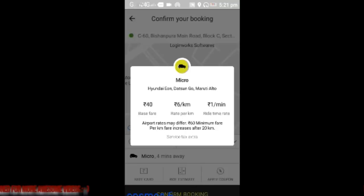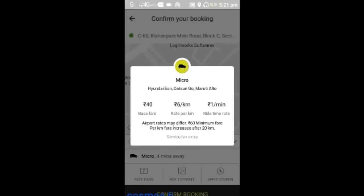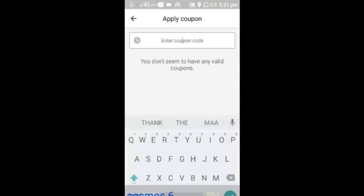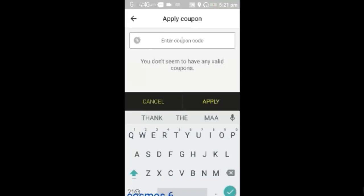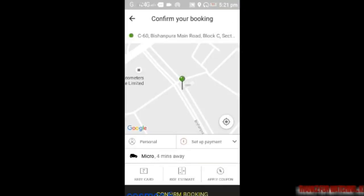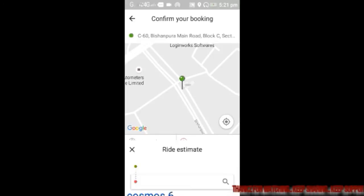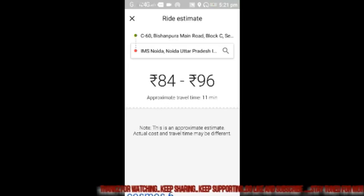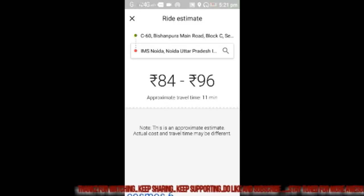My Ola Micro can be a Hyundai Eon, Datsun Go, or Maruti Alto — these are the three basic Ola Micros I can get. I can apply my coupon here if I have any, to avail offers or get a discount. I can also see my ride estimate, so the ride estimate from my current location to my drop-off location is 84 to 96 rupees.